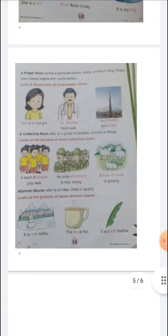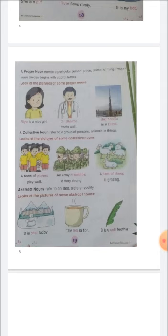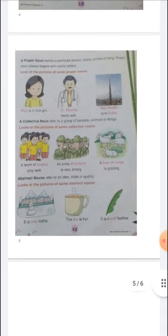An abstract noun refers to an idea, state, or quality — like a feeling. For example: it is cold today — you feel it, so it shows a state. The tea is hot — that shows a quality. It is soft fur — it shows quality, idea, or state. These words that describe feelings or qualities are abstract nouns.